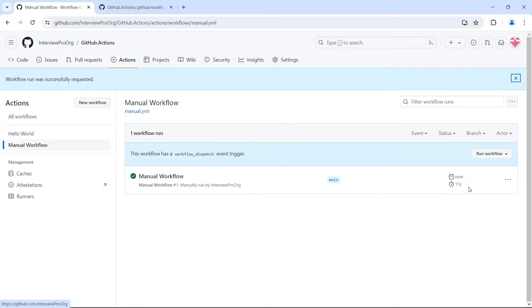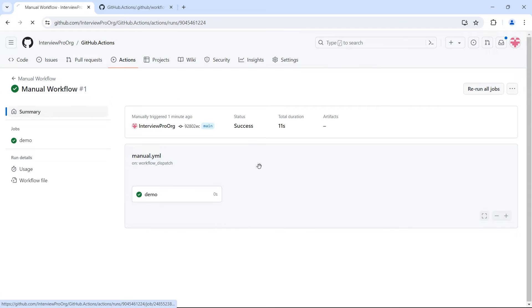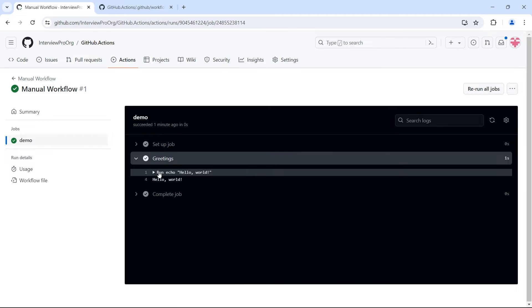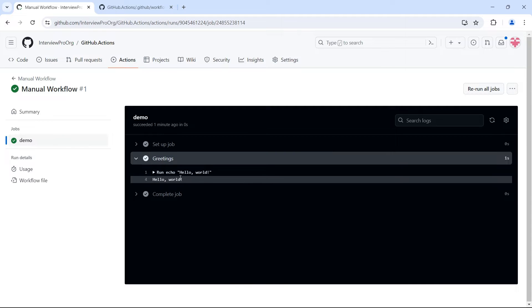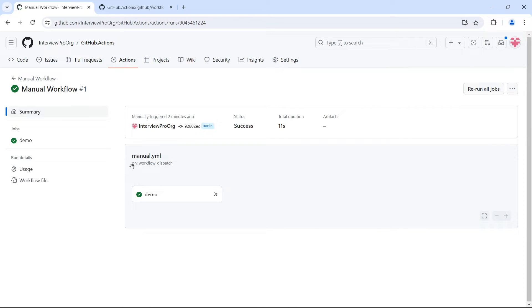Click on 'Run workflow'. A manual workflow has run — it took just 11 seconds. Click on it and we see the demo job. Opening the demo, we see these steps. We haven't changed the job name, so we still see 'demo'. It ran echo hello world and we're printing hello world. If you go to the summary, the event shown is workflow_dispatch because we used a manual trigger.